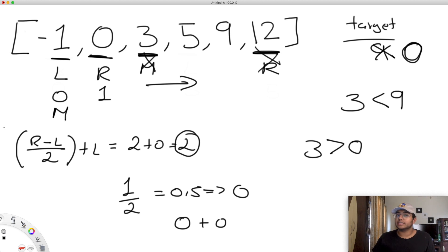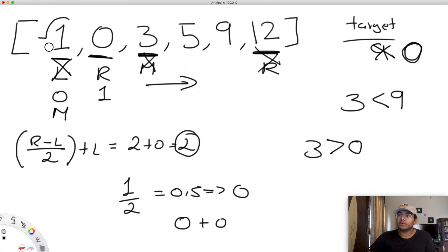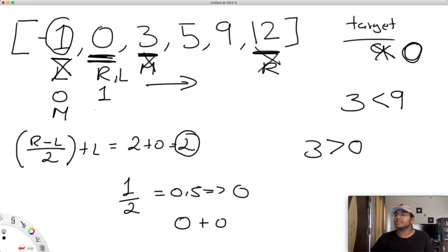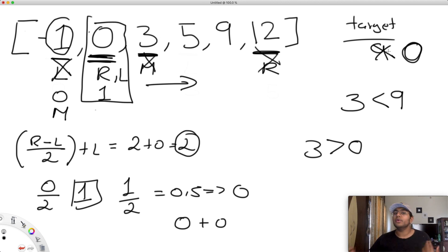We continue the same steps. Our middle value is now less than our target, so we move the left pointer one to the right of the middle. Now left and right are both at index one, so the middle is also at index one. The value at index one is zero, which equals our target value, and we found our answer.